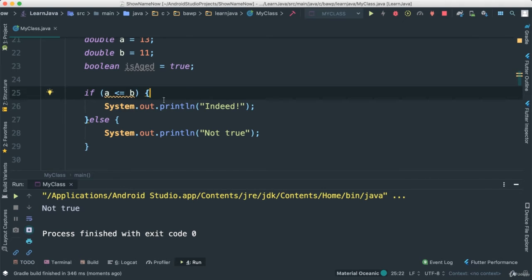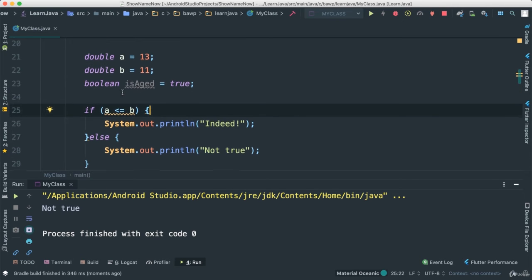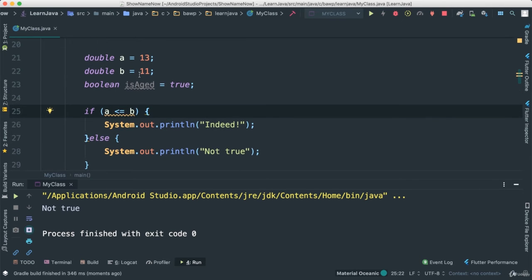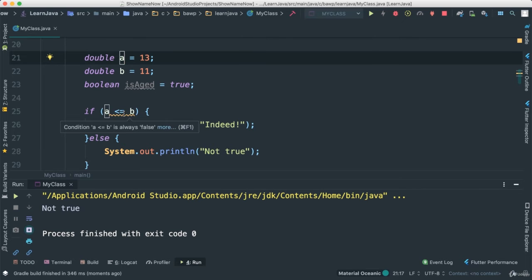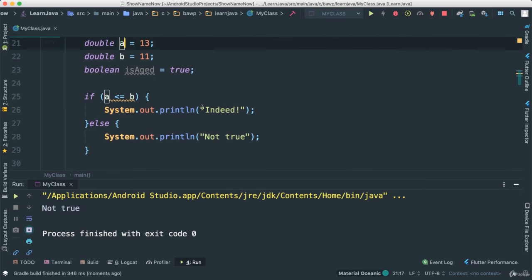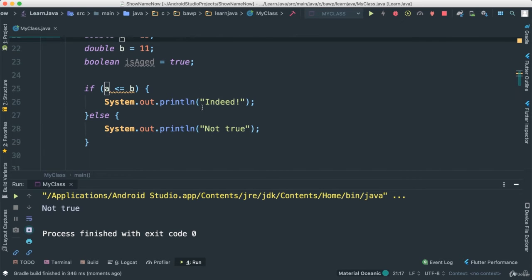Not true because a is not less or greater than b. In fact, a is greater. So there we go. So it works exactly as we would expect.